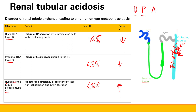If you know Type 1 is distal, you know there's a problem with H-plus secretion — because that's what the distal tubule does, and that causes acidosis when it fails. If you know Type 2 is proximal, you know bicarb reabsorption fails. If you know Type 4 is aldosterone, then aldosterone resistance means H-plus can't be kicked out, it builds up, and you get acidosis.